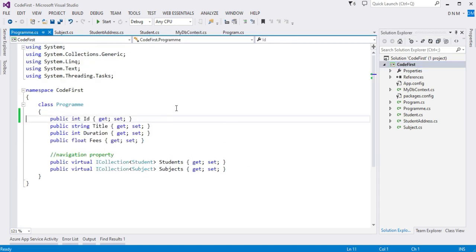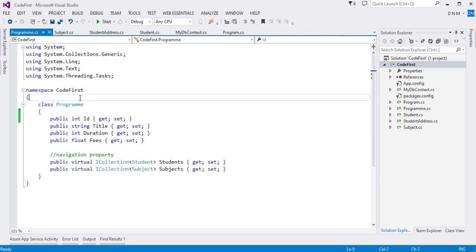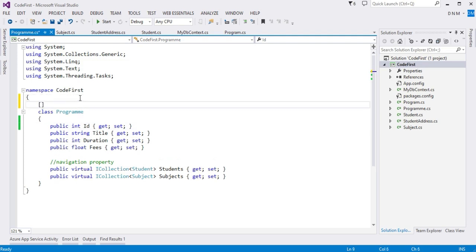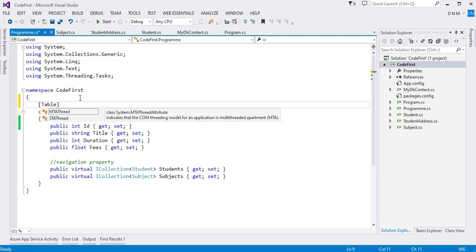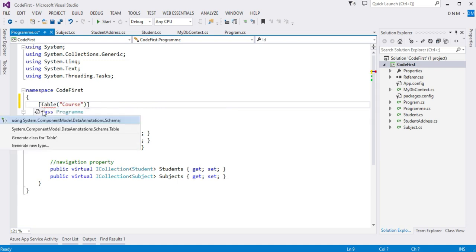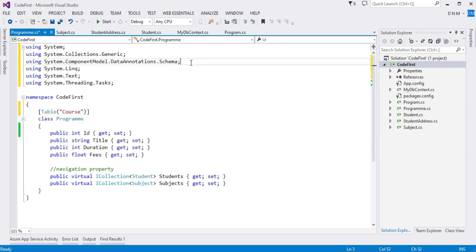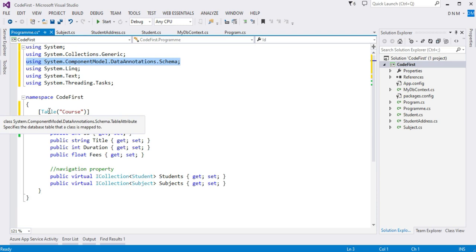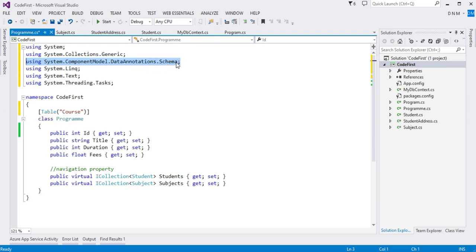Let us start with the Program class. I want to give a different name to the program table — by default the table name would be 'Programs', but I want to assign a different name. I will use the Table annotation and specify the table name as 'course'. The required namespace is System.ComponentModel.DataAnnotations.Schema — whenever you use the Table attribute, this namespace is required.